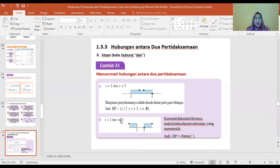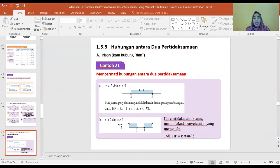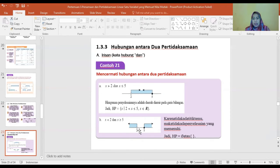(b) X lebih kecil dari 2, berarti ke kiri; dan X lebih besar sama dengan 5, berarti ke kanan. Karena tidak ada nilai antara 2 dan 5 yang merupakan irisan dari kedua himpunan ini, maka penyelesaiannya adalah himpunan kosong.